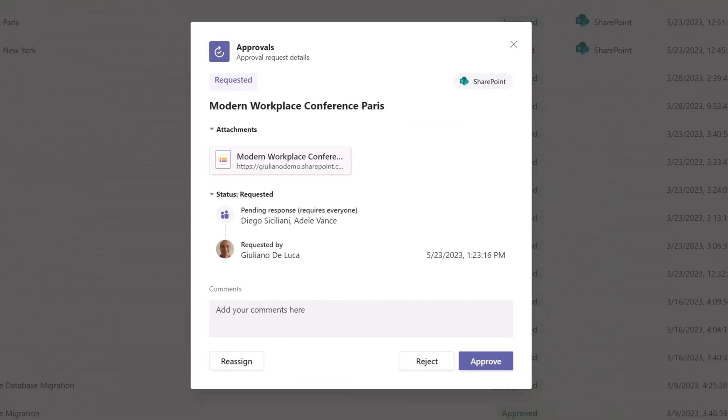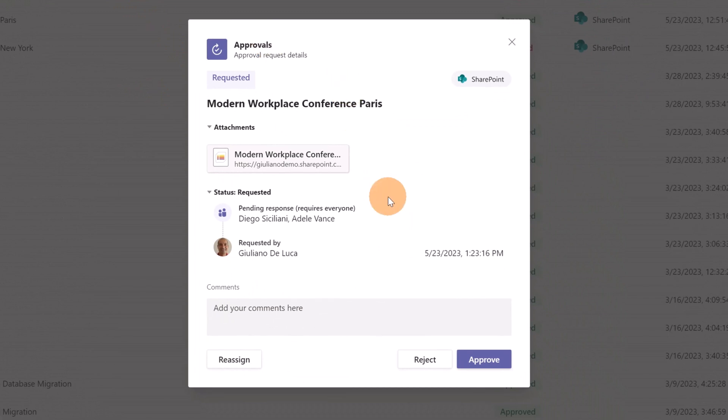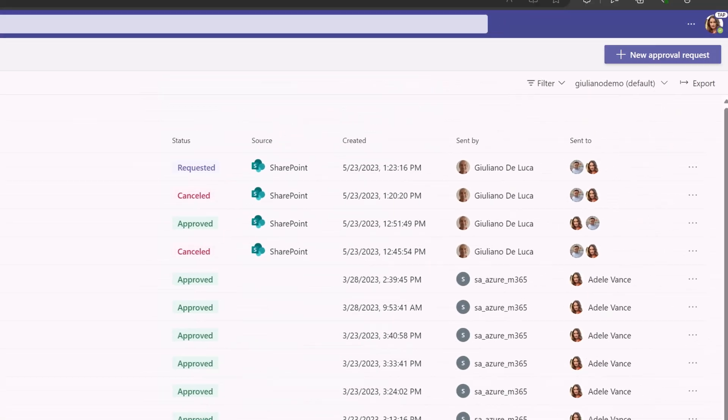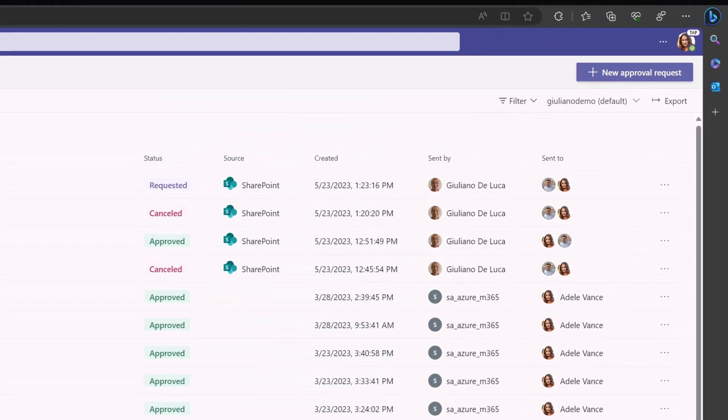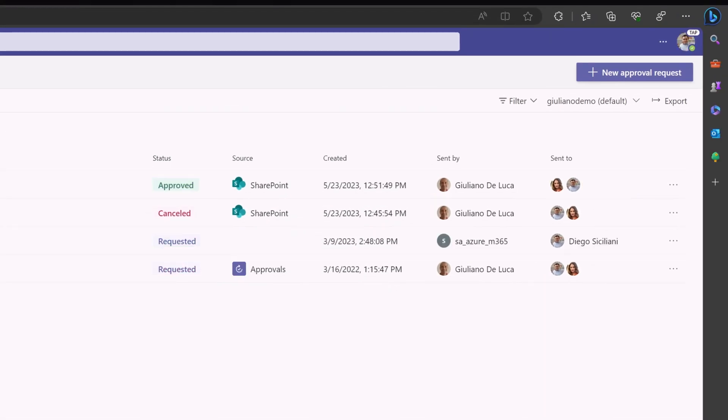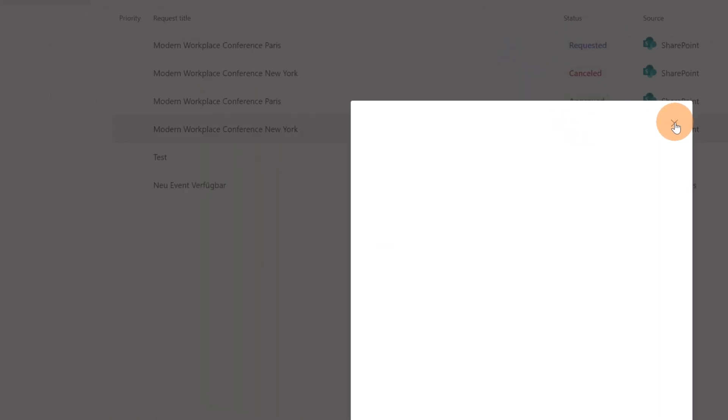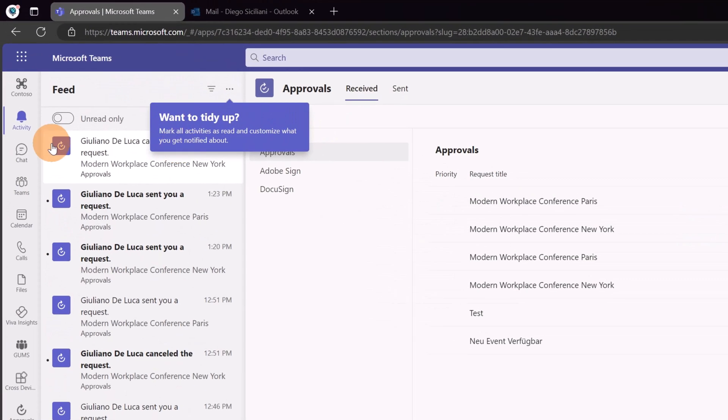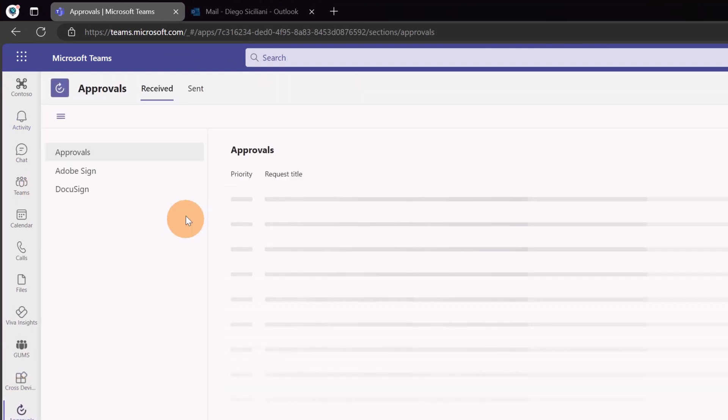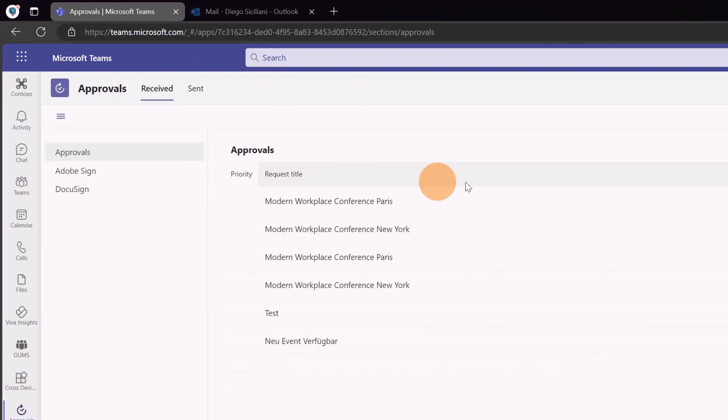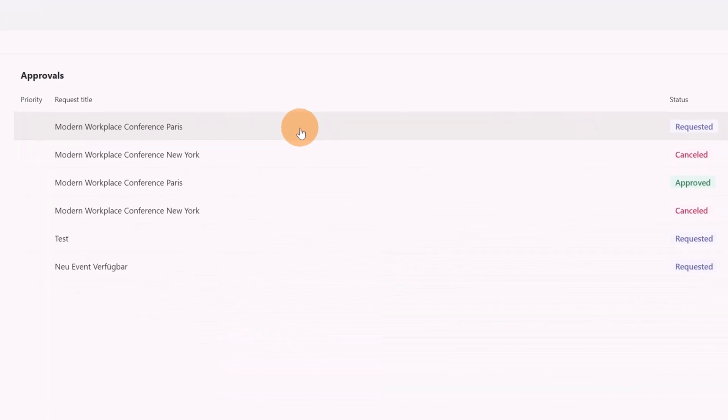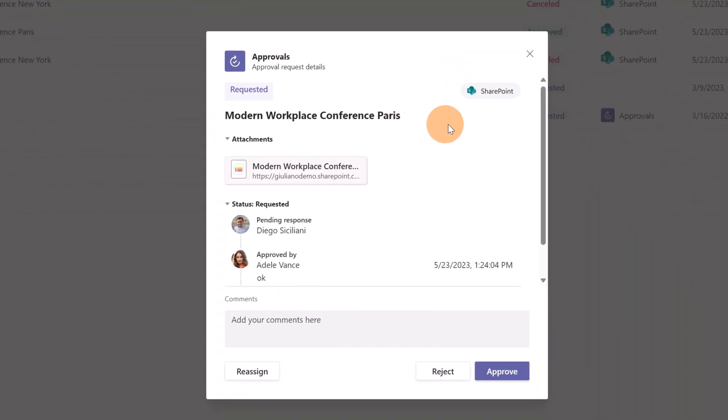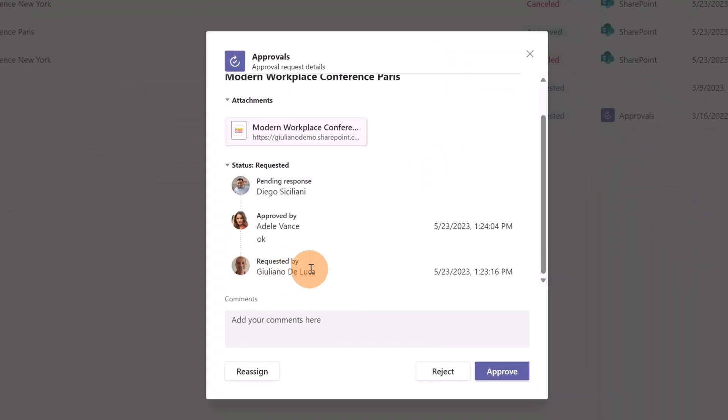So let me click now on this one and I'm going to type again and approve. Now the last approver is Diego Siciliani. I can open Microsoft Teams. I have the new request coming. This is the one with New York in the title and it's canceled in just a matter of seconds. I should see the new one coming. Here we go. Modern workplace conference Paris coming. The request comes from SharePoint and the requester is Giuliano.